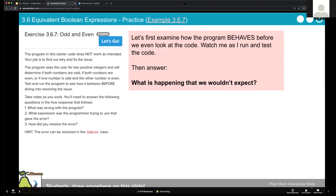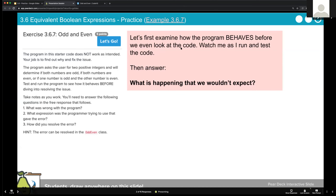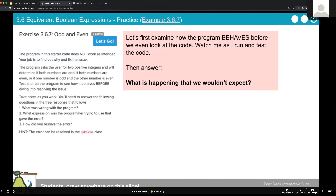Come back to the Pear Deck at this point and write a one-sentence answer summarizing what you think is happening that is wrong. Then we'll dive into the code and see what's causing this.